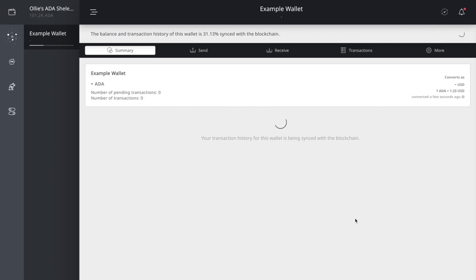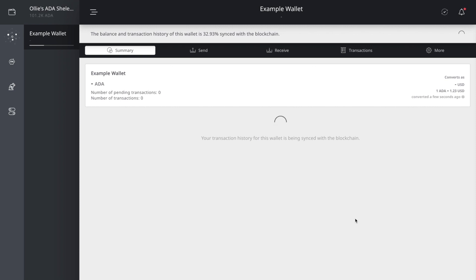So we got the hard part out the way. So now what it's doing is just synchronizing my wallet to the blockchain to check if it has any type of transaction history. So it's just synchronizing it for a minute. But once we finish, we'll continue on with the process.